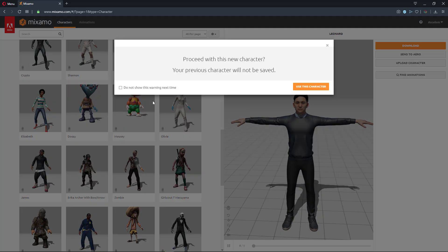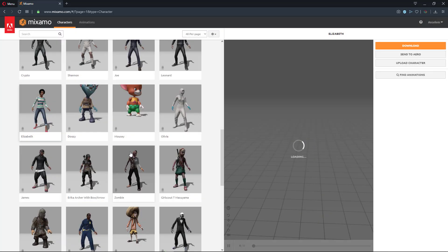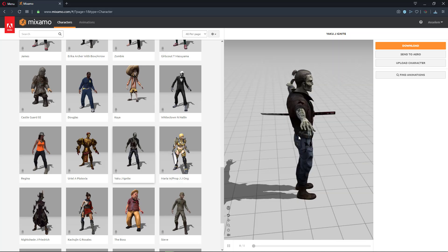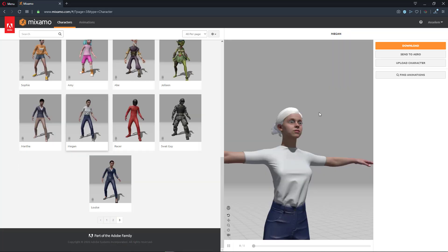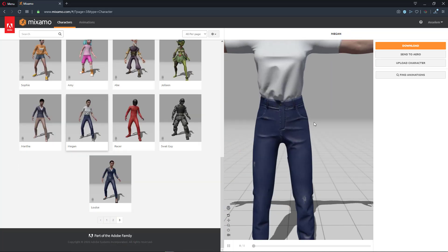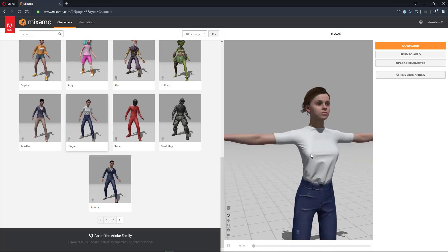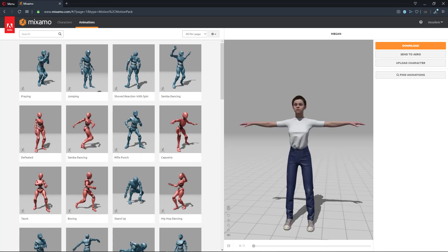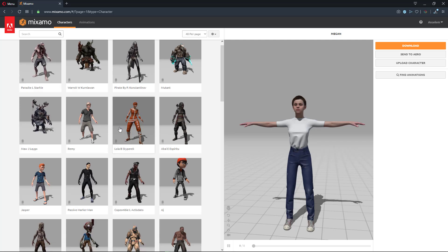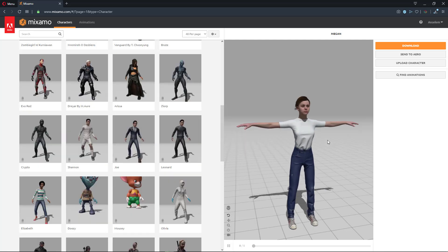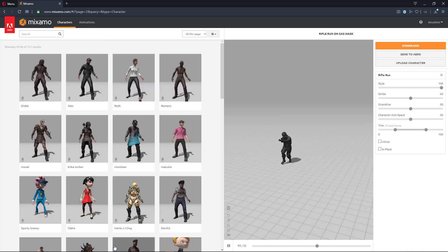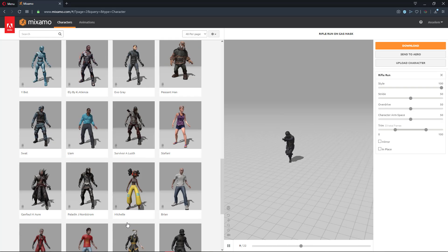We can also talk about Mixamo, where you can get free characters to use. The difference between Mixamo and Character Creator is that in Character Creator you get to define the character that you want — the height, the width, however you want your character to be. But from Mixamo you already have some pre-designed characters that you are only bound to work with.